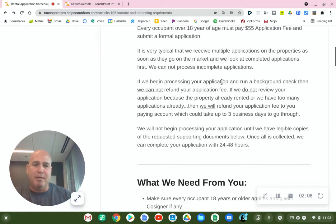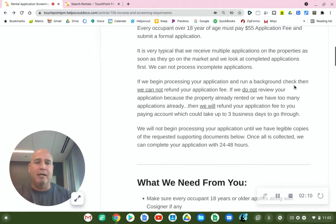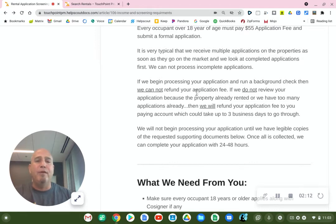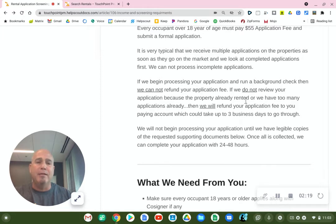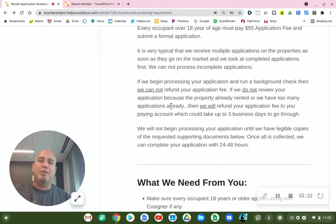So if we begin processing your application and we run our background check, then we cannot refund your application fee.